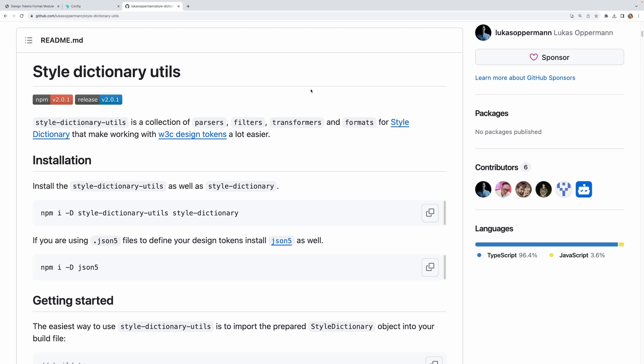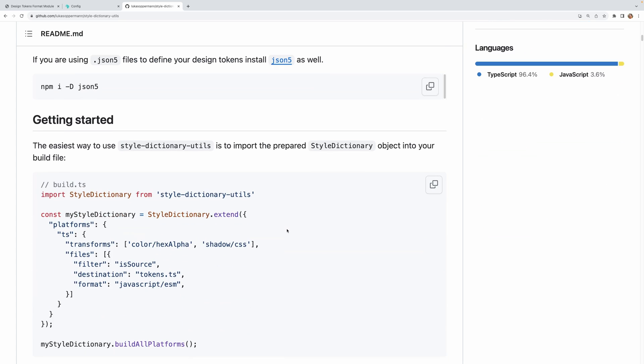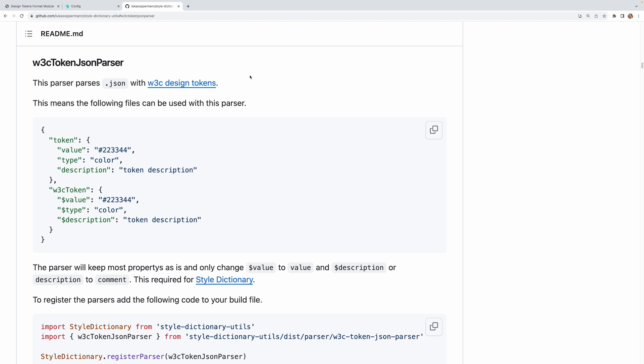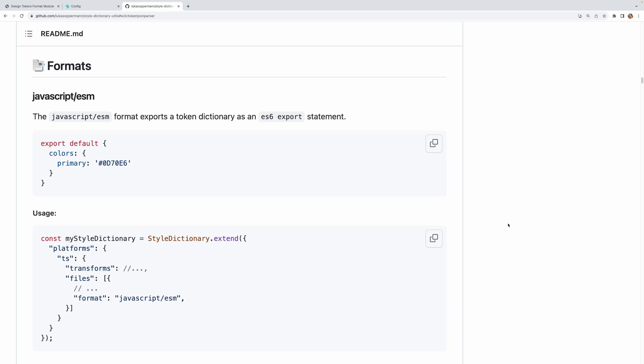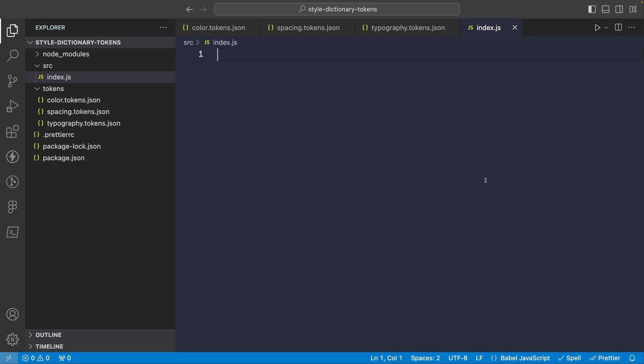Now since we're using the Style Dictionary Utils helper library, we'll need to use its instance of Style Dictionary instead rather than importing the one from the main Style Dictionary package. So you'll see here for example we're importing Style Dictionary from style-dictionary-utils rather than style-dictionary. Now when we do this the W3C token parser is included by default so that we can use the W3C format in our tokens and have Style Dictionary understand it. Note as well that this library includes a number of additional formats that you can use. We won't be utilizing them in our example today but they are there if you would like to utilize them. So back in our index file, let's go ahead and import Style Dictionary.